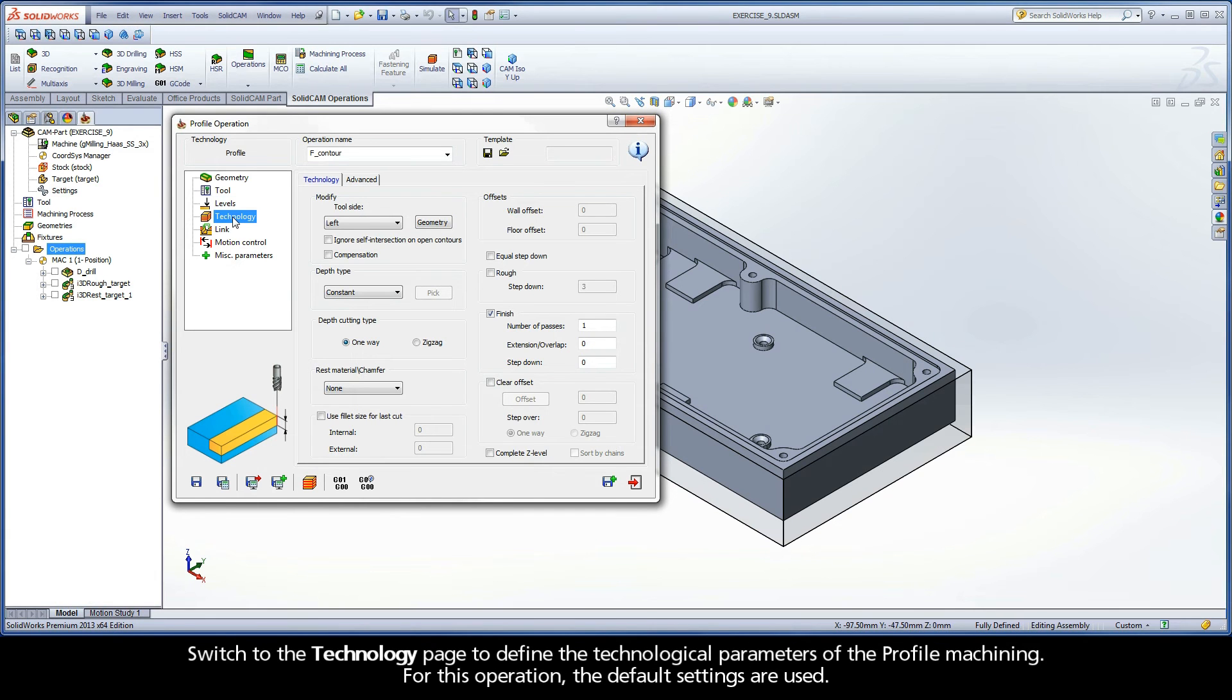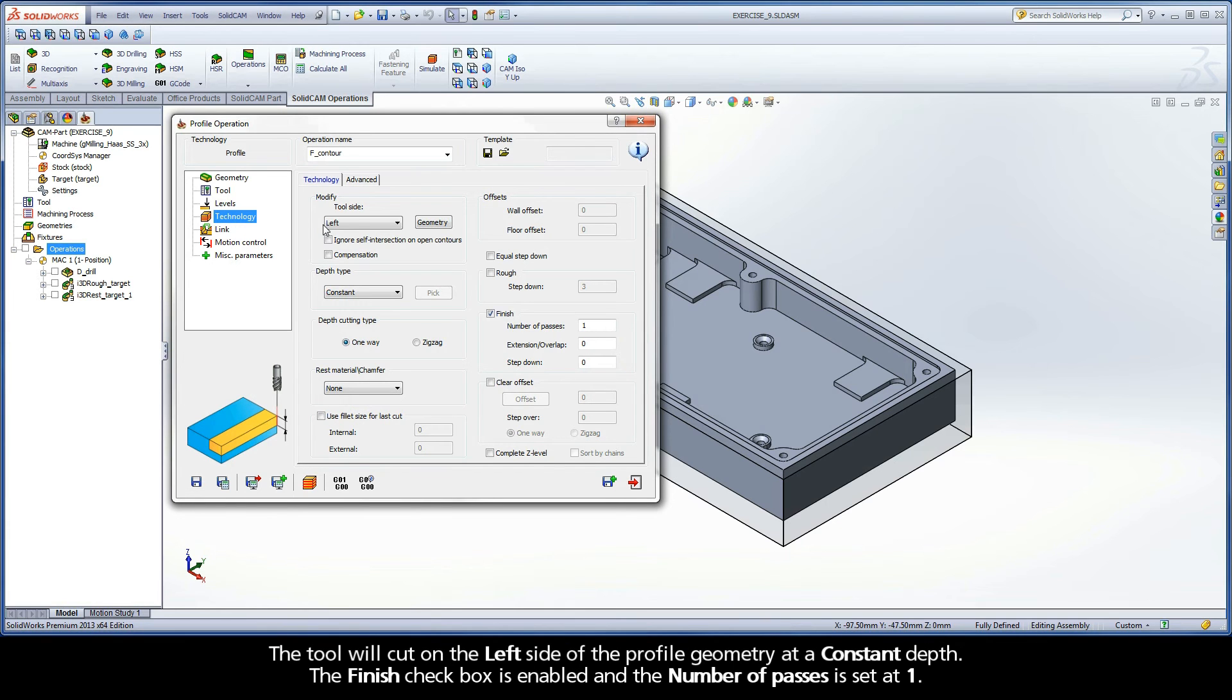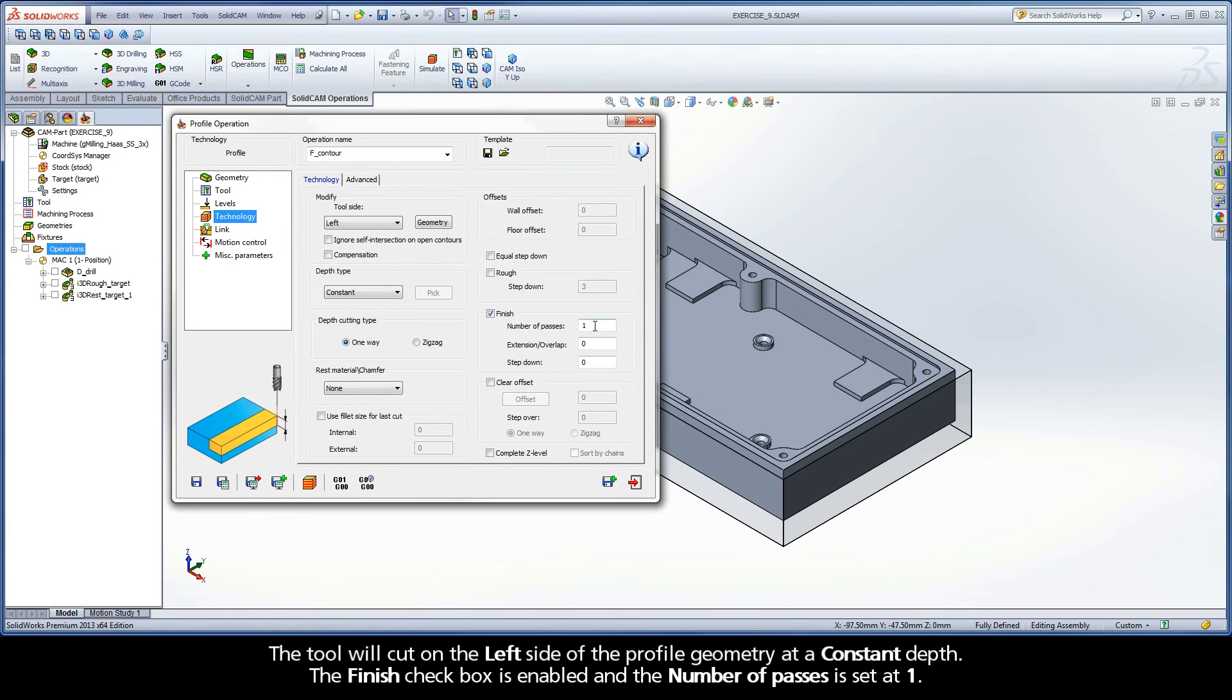Switch to the Technology page to define the technological parameters of the profile machining. For this operation, the default settings are used. The tool will cut on the left side of the profile geometry at a constant depth. The Finish checkbox is enabled, and the number of passes is set at 1.